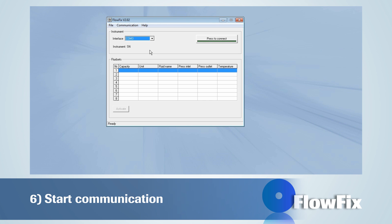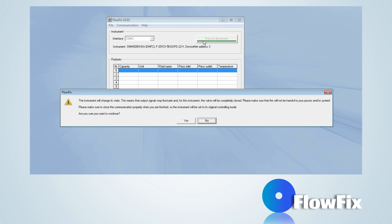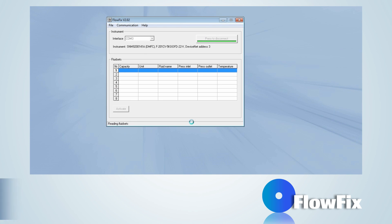Once the interface setting has been configured, the communication with the instrument can be started by clicking on the button Press to connect. While connecting, a message appears with safe state information and confirmation is required before you can proceed.